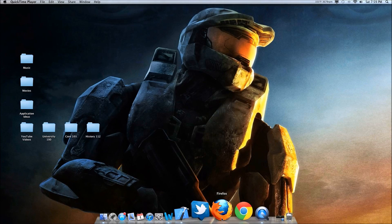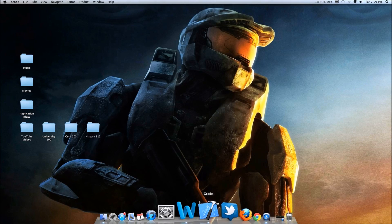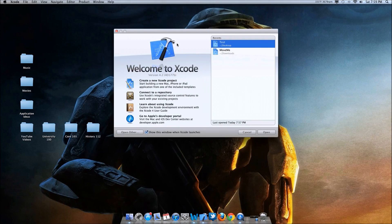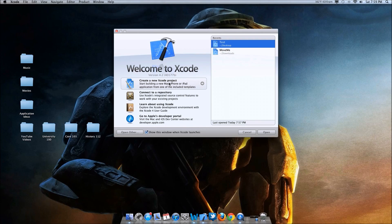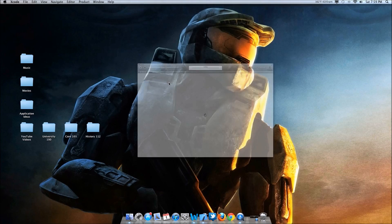The first thing you're going to want to do is get Xcode 4 if you don't have that already. When you download it and get it all set up, you're going to open it — this is what the new one looks like. You're going to click on Create a New Xcode Project.